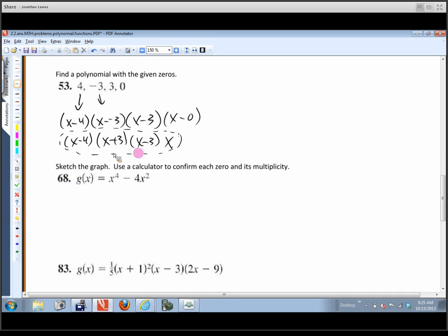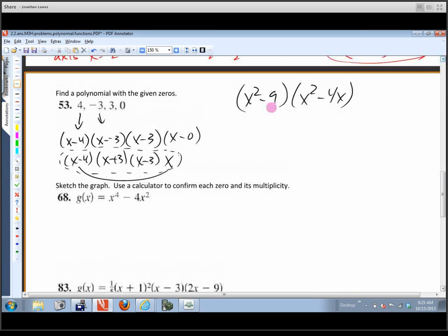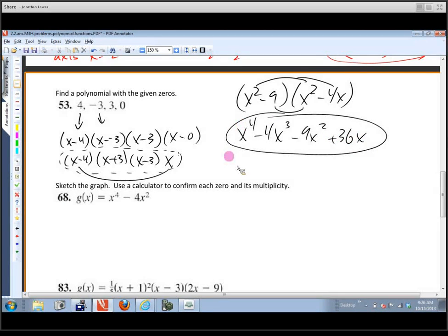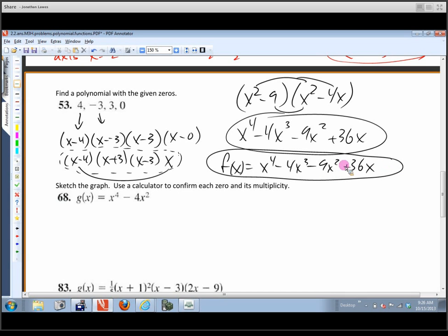To multiply efficiently, use the conjugate pair (x - 3)(x + 3) = x squared minus 9, and then x(x - 4) = x squared minus 4x. Now multiply those two degree-2 results together: (x² - 9)(x² - 4x) gives x to the fourth minus 4x cubed minus 9x squared plus 36x. That's our polynomial function.